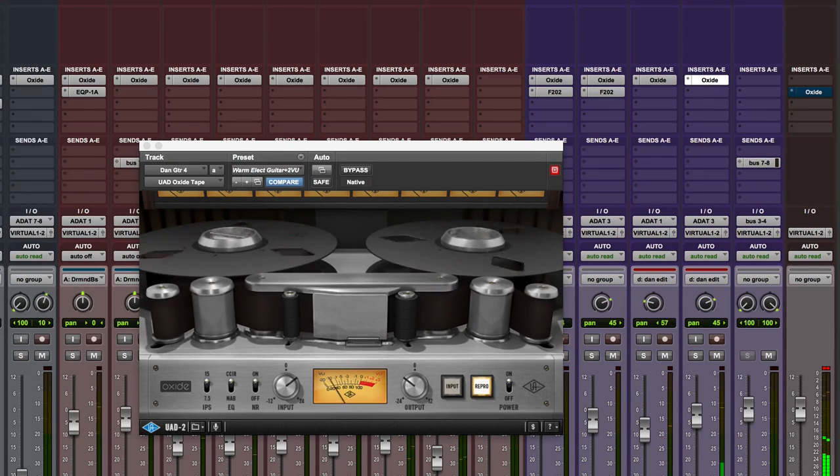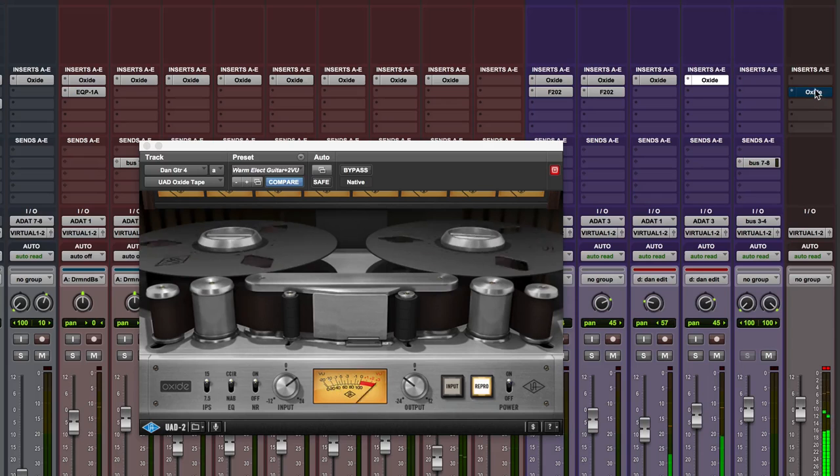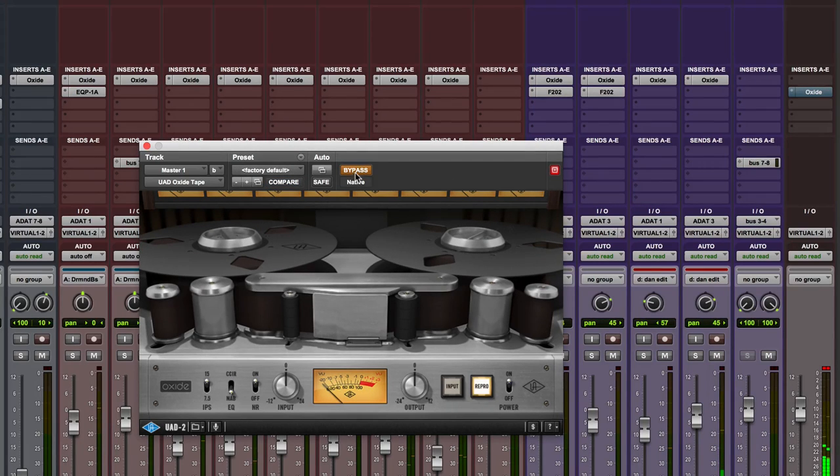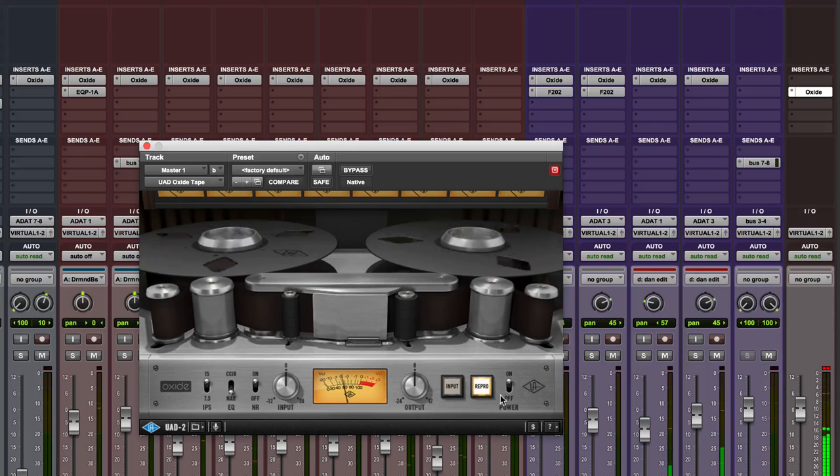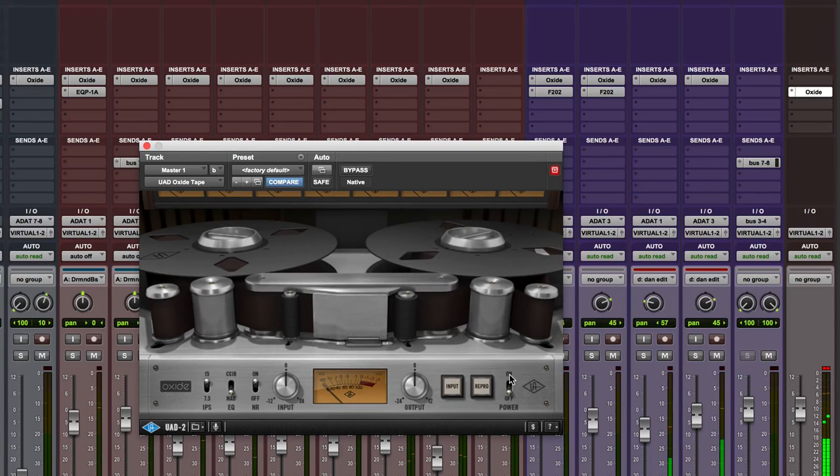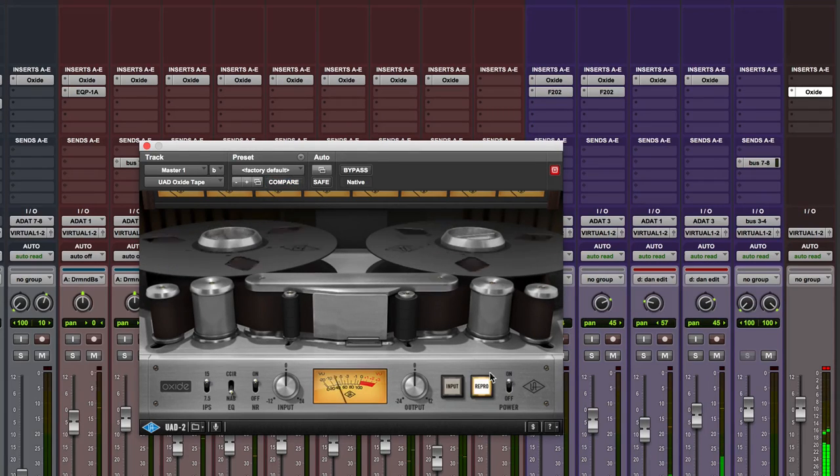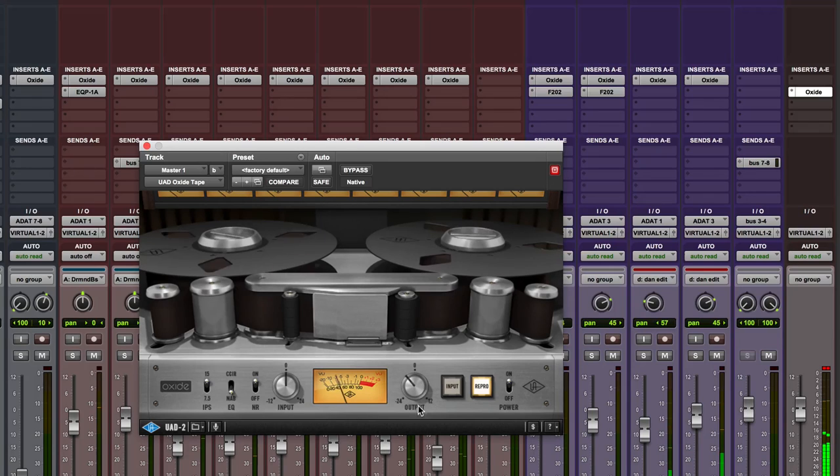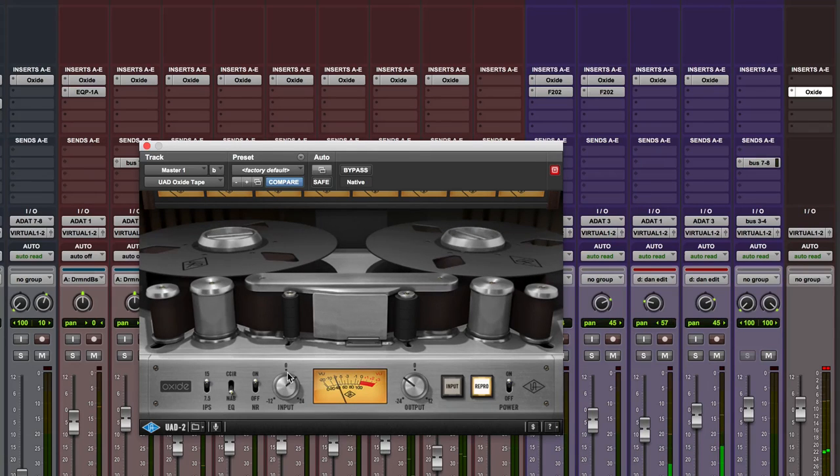Now a good place you could try it as well, there's no rules of course, you could put it on your master bus. It's clearly lifting the top there. We could pull it down a bit as well and then drive it harder.